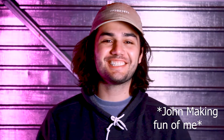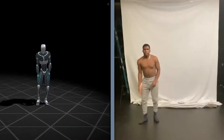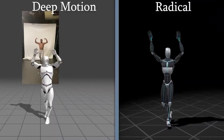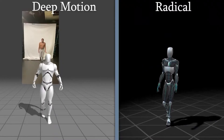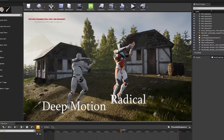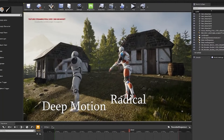Hey everybody! A year later and we're back. Wanted to check in and get an update together on comparing markerless mocap solutions, specifically Deep Motion and Radical. Last year, I recorded my friend John doing some movements and passing through both systems to come to the conclusion they were nearly interchangeable when plugged onto a UE4-based character.